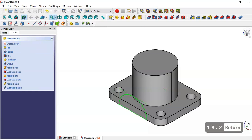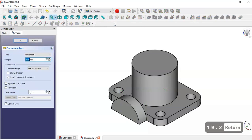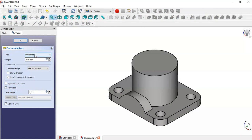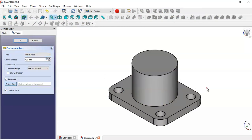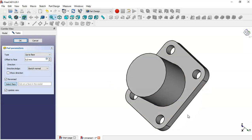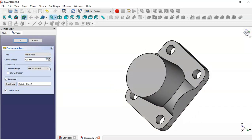We go to the Pad tool, check the reverse direction option, and in the type we set it to 'up to face'. We select this face and click OK.